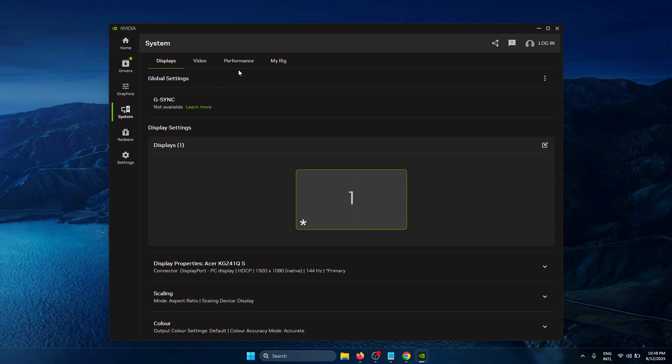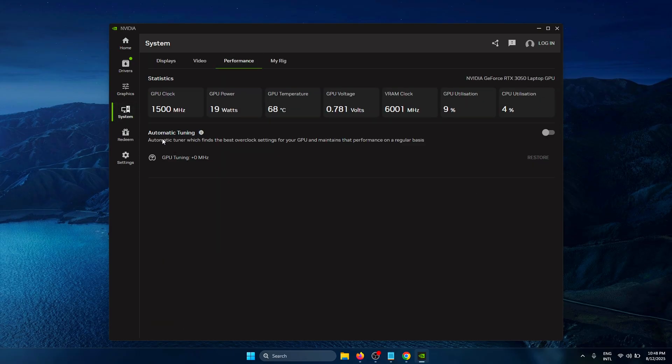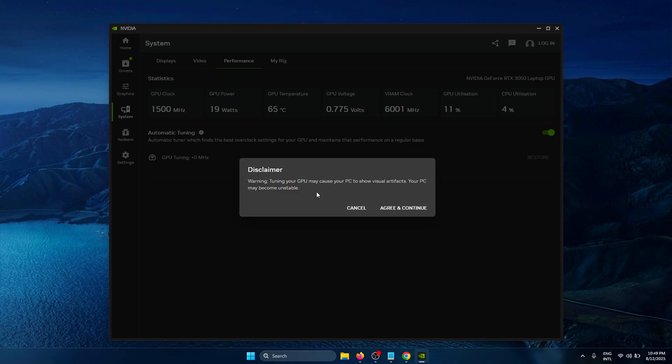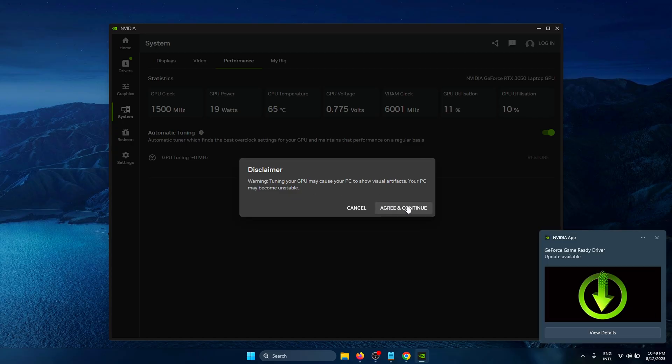Now you're going to see the Automatic Tuning option. All you need to do is simply flick this button, and you'll get a disclaimer. This just means that your screen might glitch a little bit during the overclocking, but it shouldn't be that much of a problem.